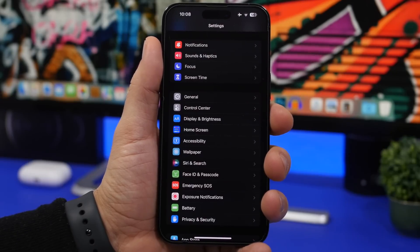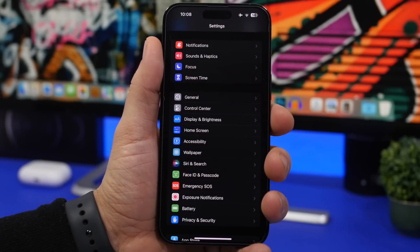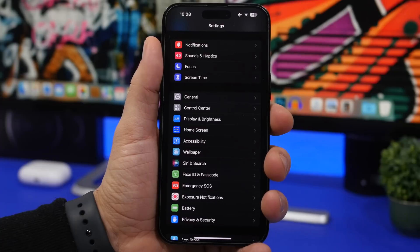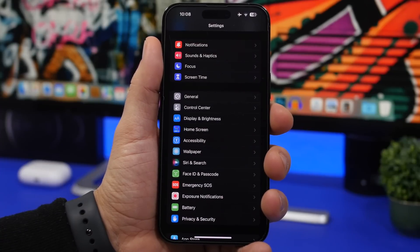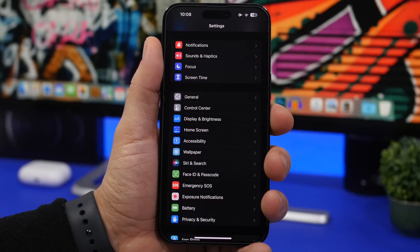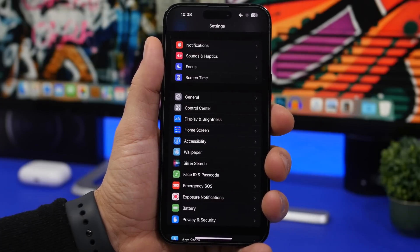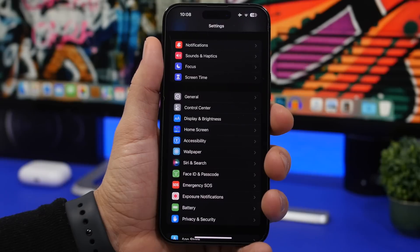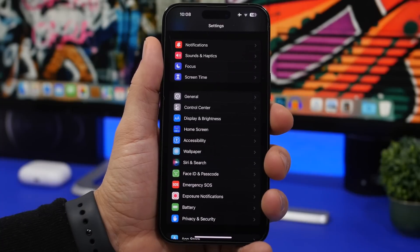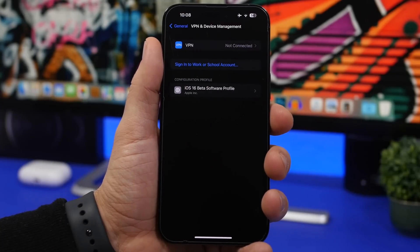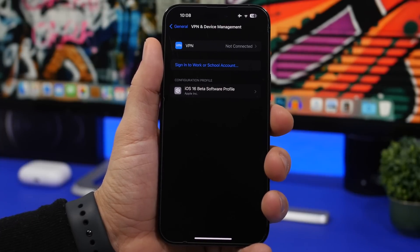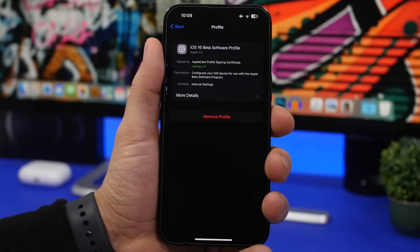If you have a beta of iOS 16.3 installed, things are a bit different. The RC version is exactly the same as the public release, so if you're on the latest RC you don't need to update. But if you're on beta 1 or beta 2, go to Settings > General > VPN and Device Management and delete the beta profile. Once deleted, your device will receive the iOS 16.3 public update.